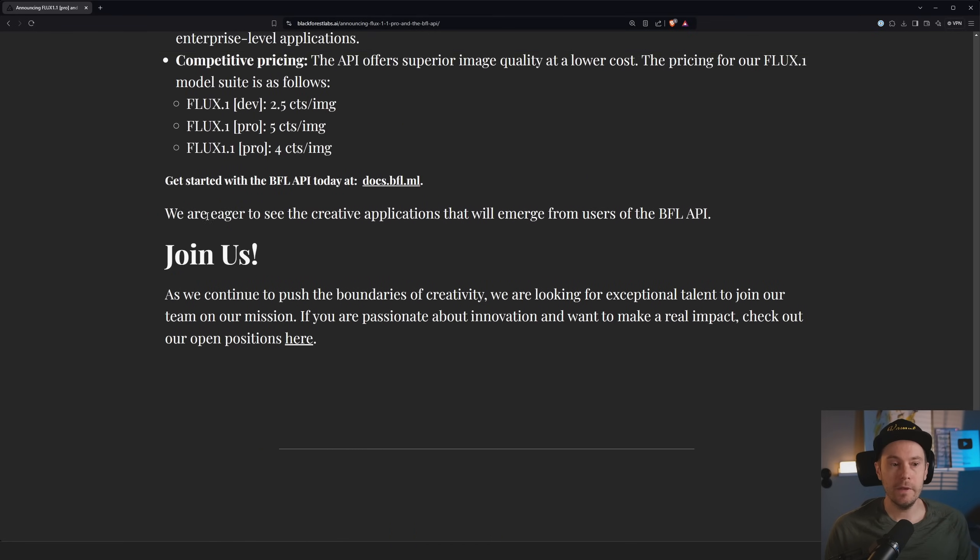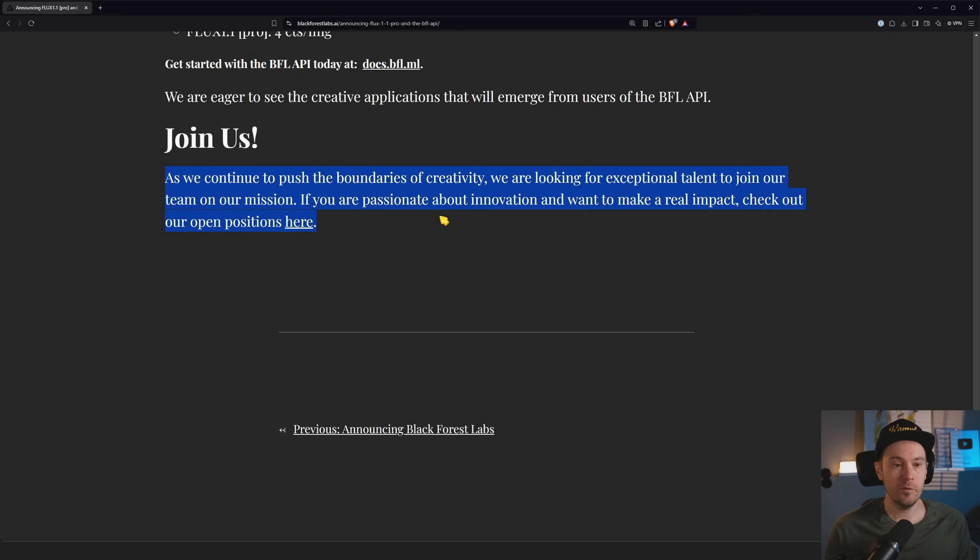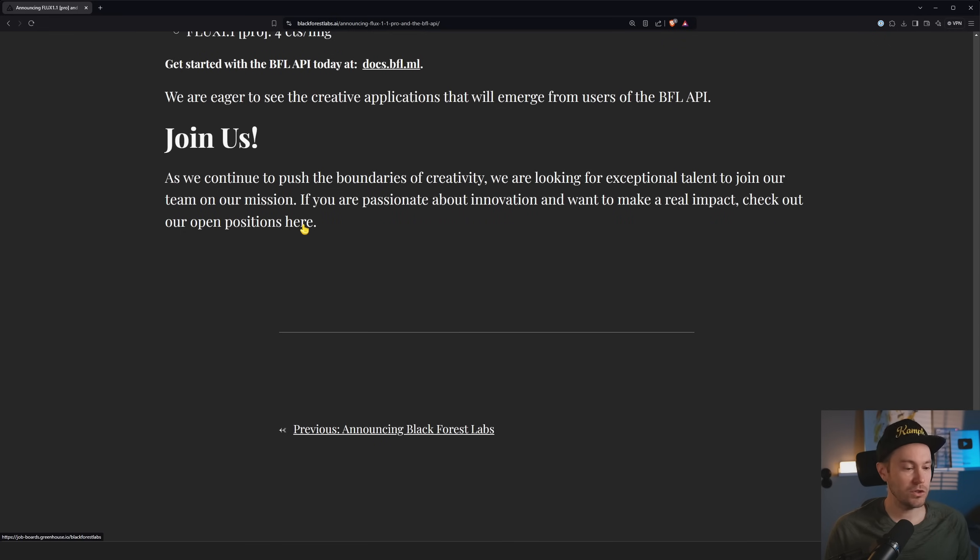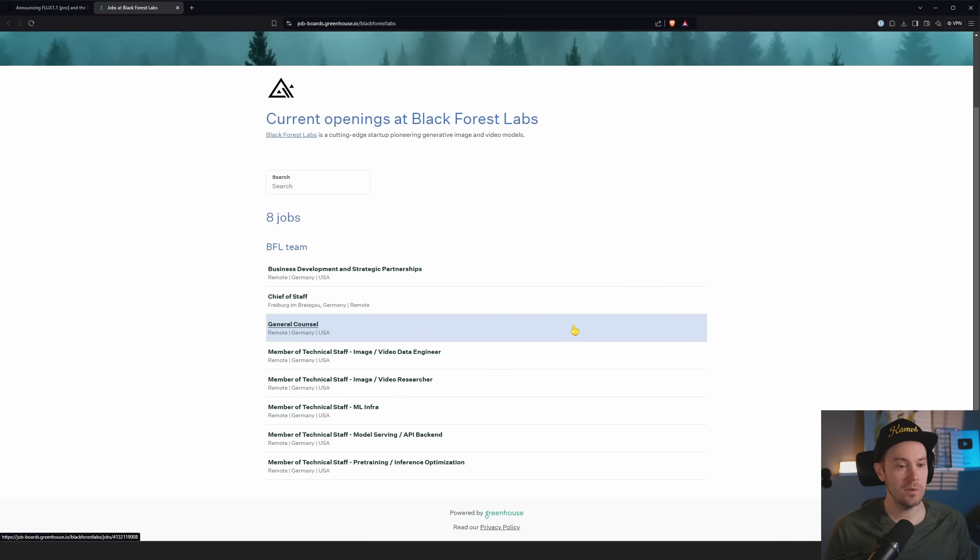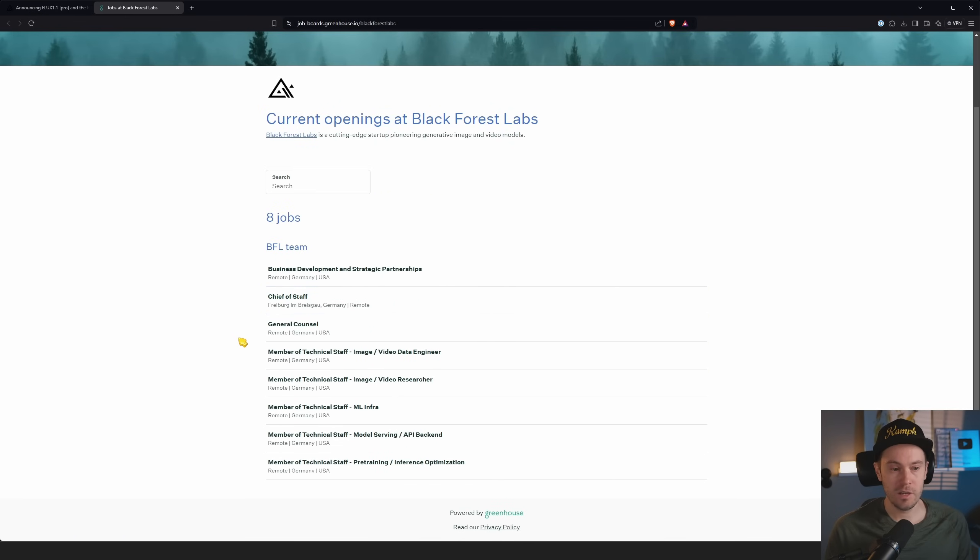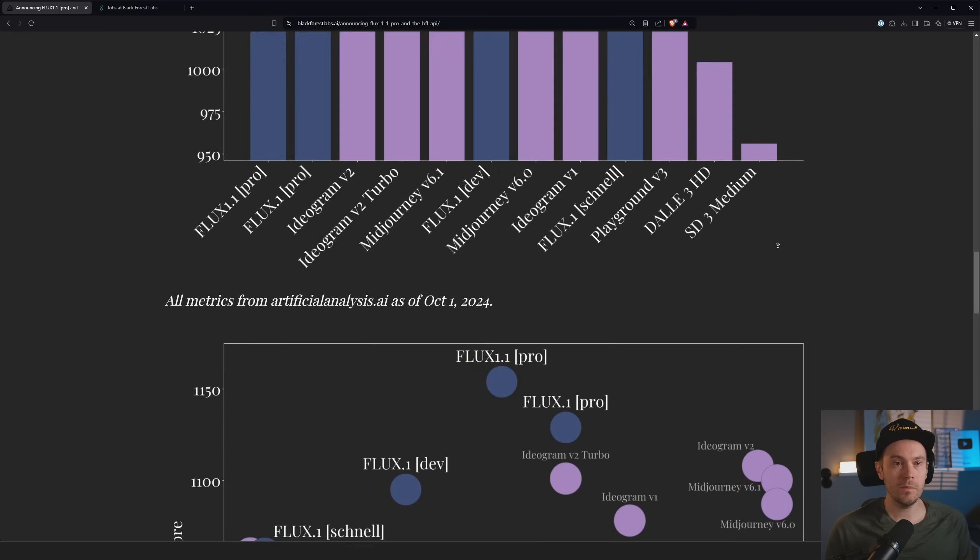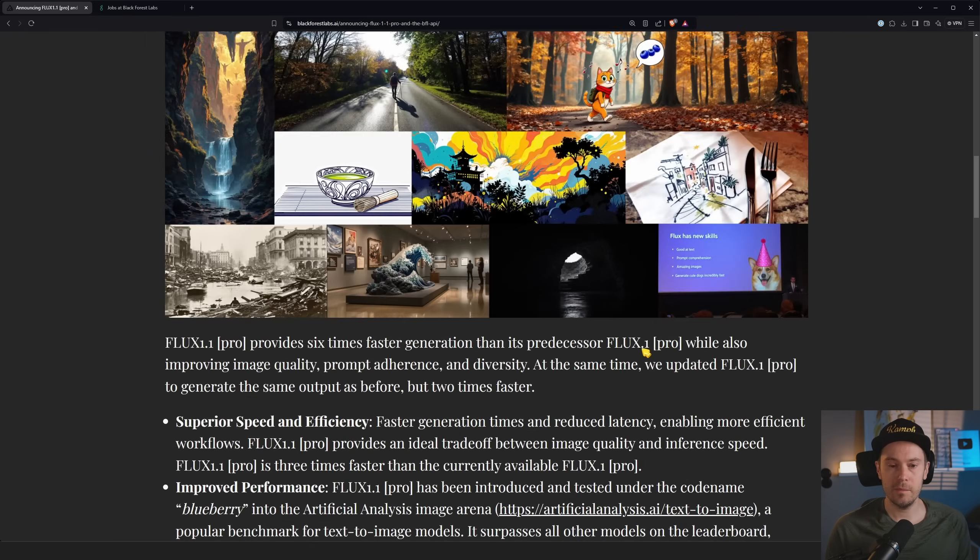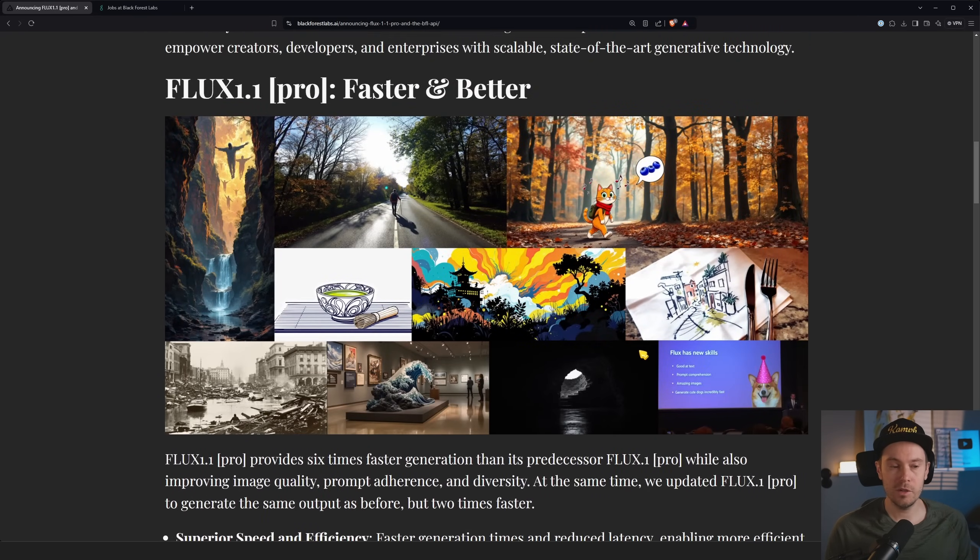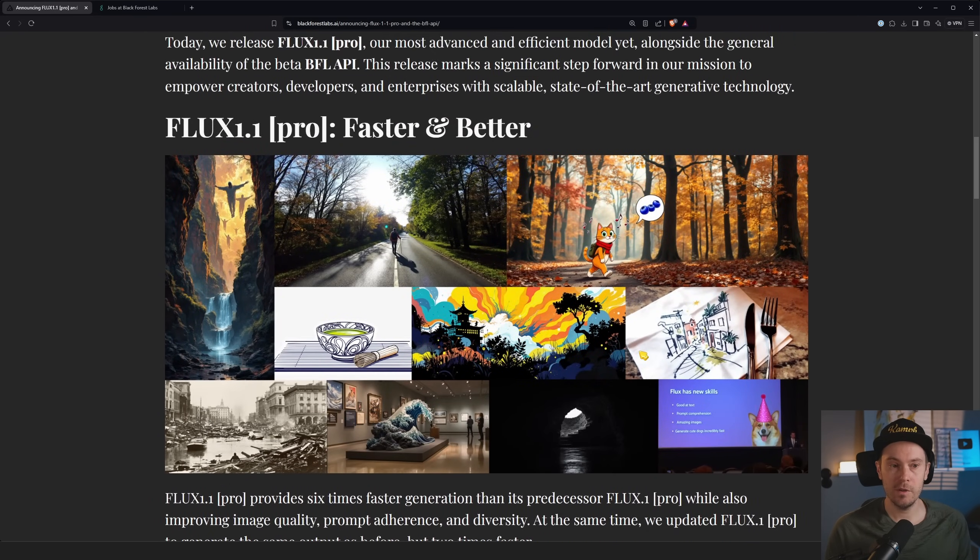And they are looking for people. Oh, open positions. If you guys want to work at Black Forest Labs, they got eight job openings: business development, chief of staff, general counsel, technical staff, a lot of technical staff here. Check that out.